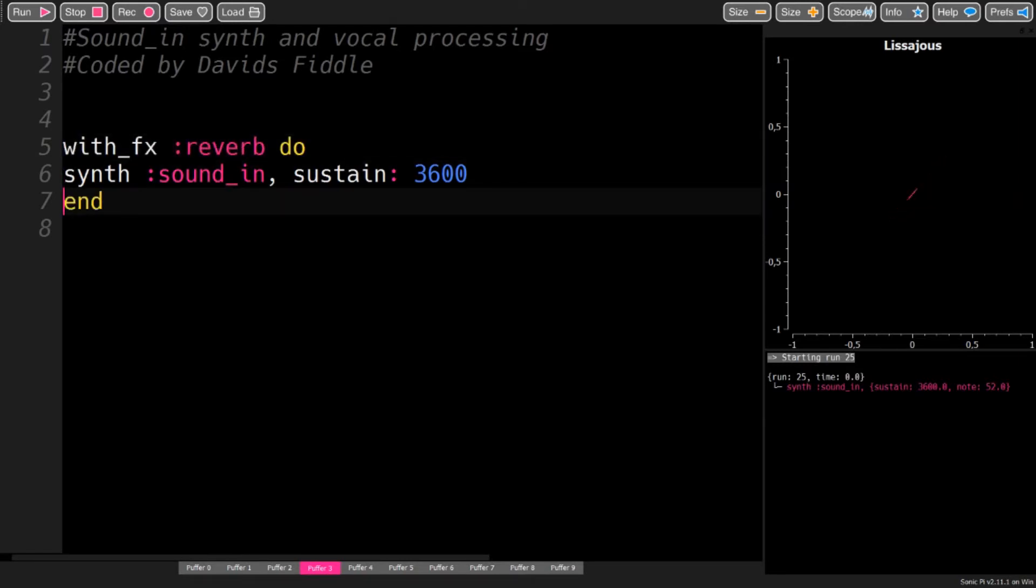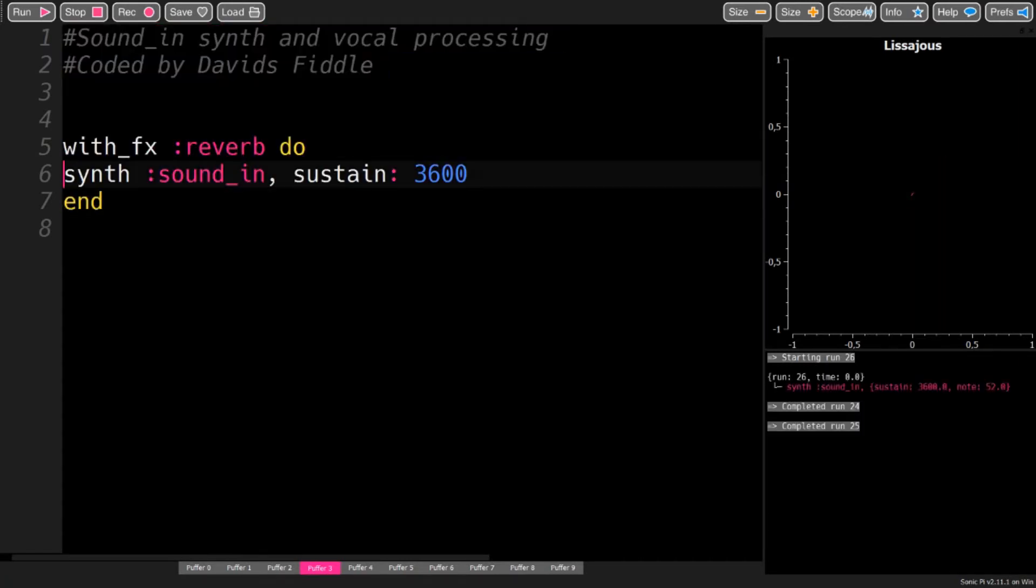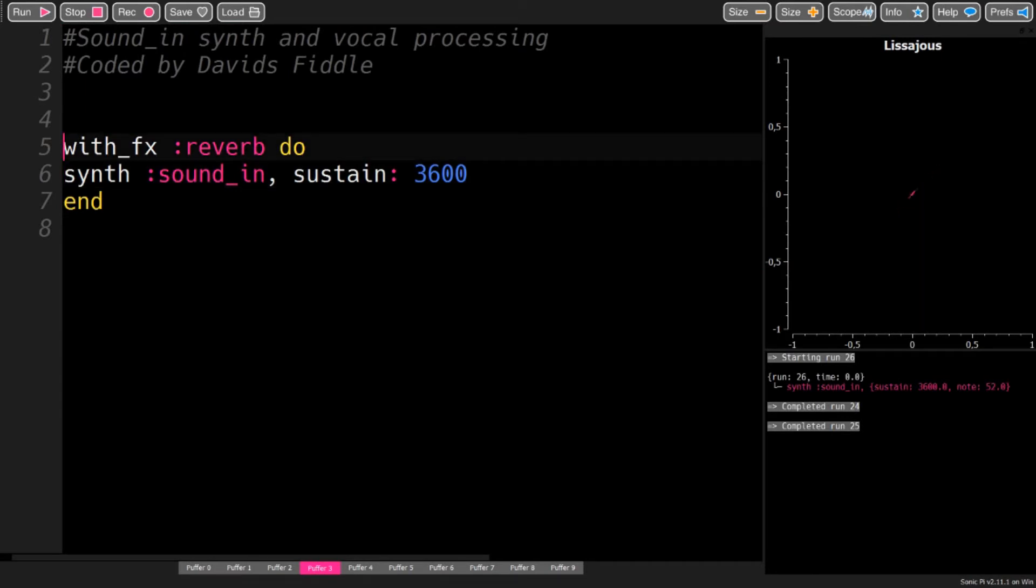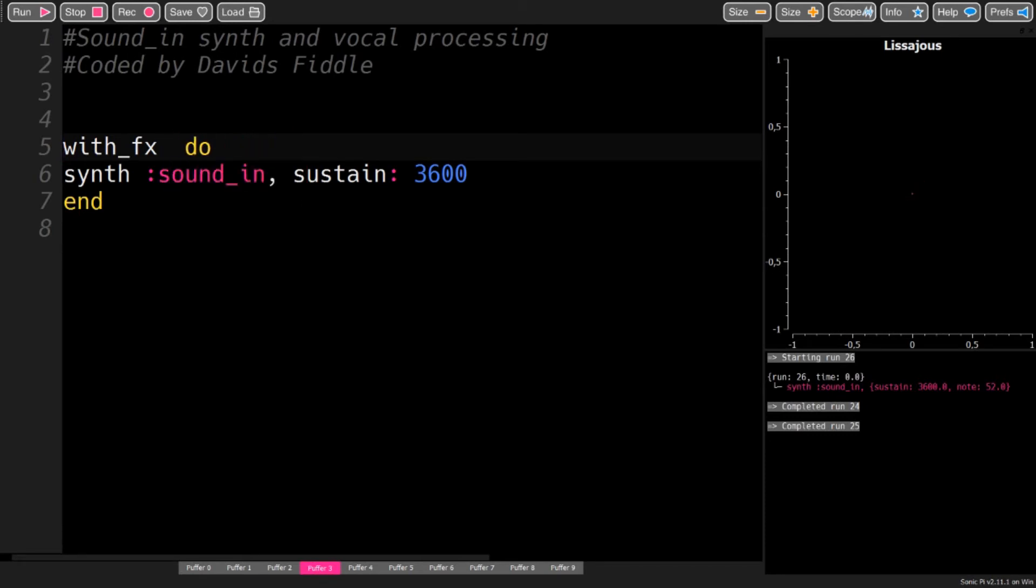Like this. Now my voice has a little reverb on it. But you can do more than just reverb. In fact, you can use the whole array of effects that Sonic Pi offers.